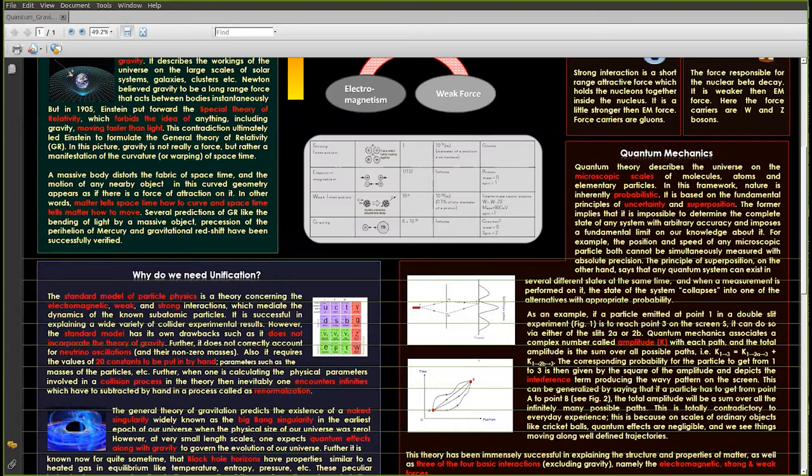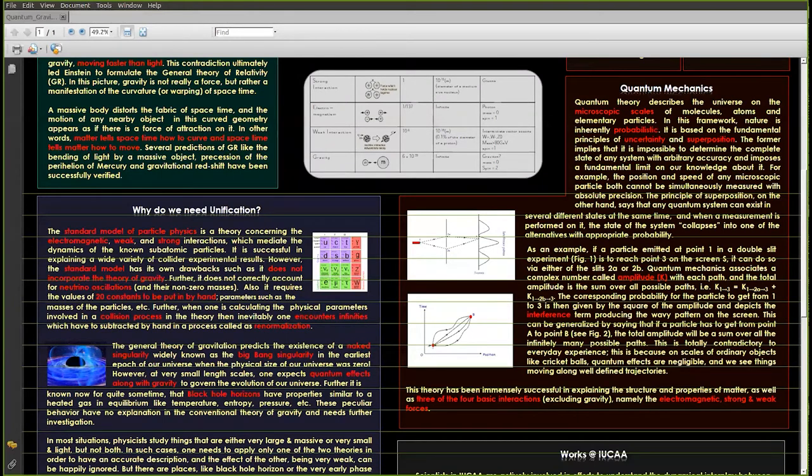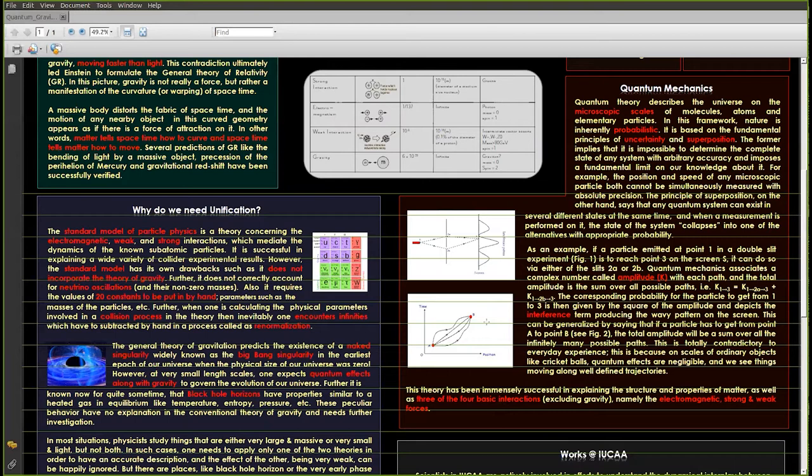This superposition principle actually leads to a wave-like interference. This is the laws of quantum mechanics. Another way to put it is that if I have a particle which has to travel from point A at time T1 to point B at time T2, it doesn't take any particular path. It takes all possible paths that are allowed simultaneously. And each path has a contribution to its net probability of travelling from one point to the other.